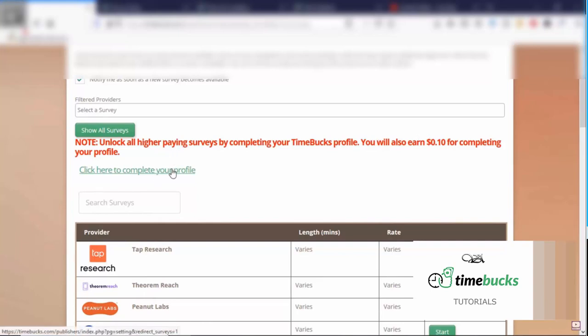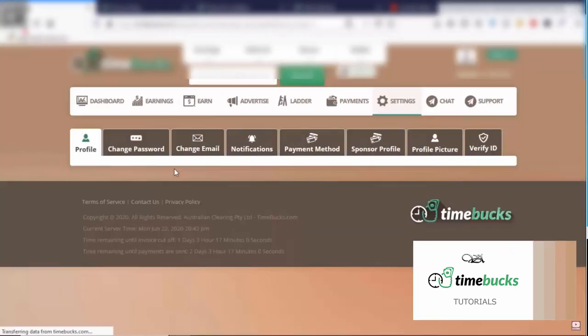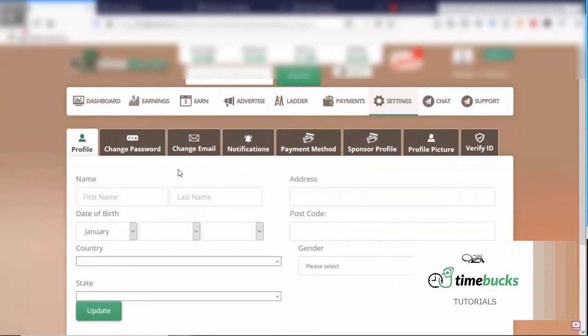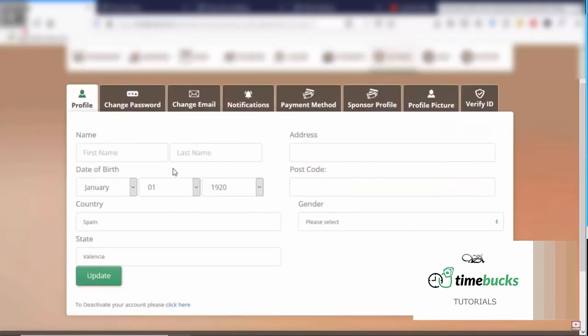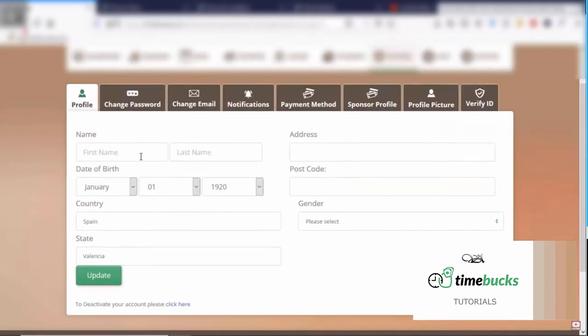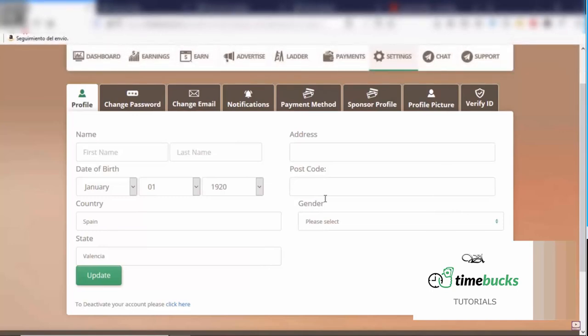So we can click on this, click here to complete your profile. Here you can go ahead and fill out your name, date of birth, country, address, postal code, and gender. I would just fill out your actual information.